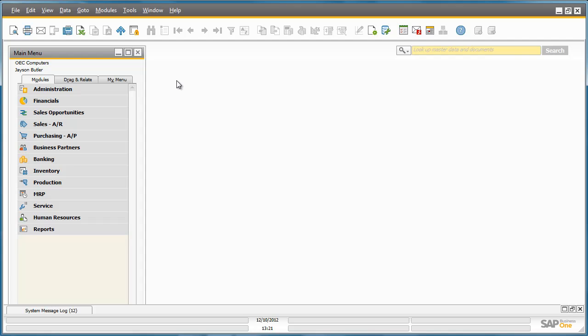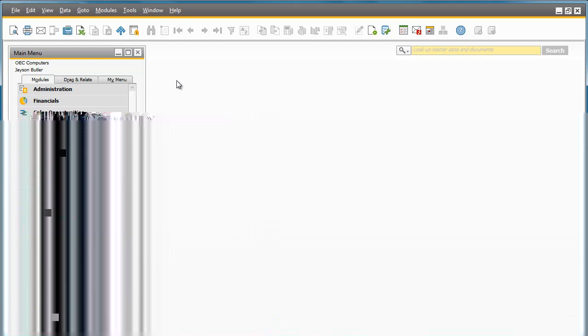SAP Business One Release 9.0 offers an advanced solution for general ledger account determination, which is a new way to determine your general ledger accounts.